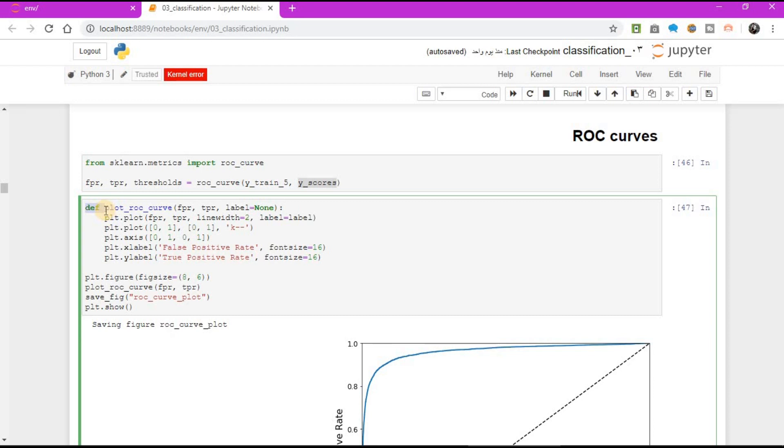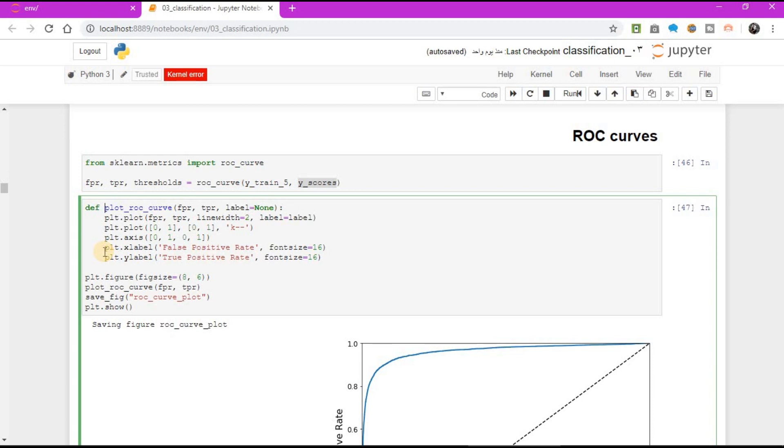Definition, plot ROC curve function FPR TPR label equal to none, plt.plot FPR TPR line width equal to 2, label equal to label, plt.plot 01, 01 K dash dash, plt.axis 0101, plt.xlabel false positive rate font size equal to 16, plt.ylabel true positive rate font size equal to 16.